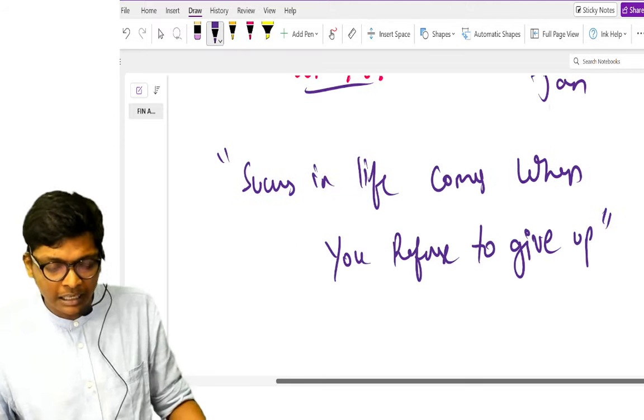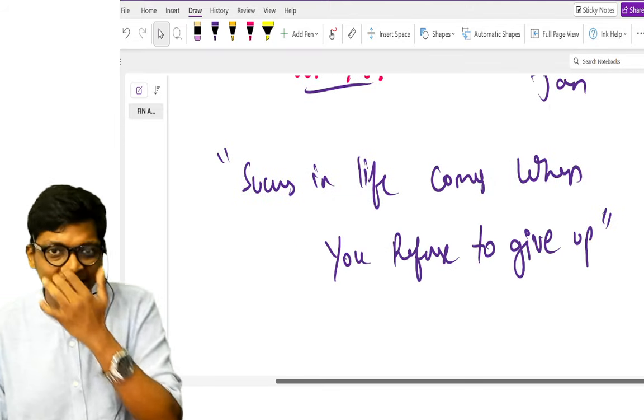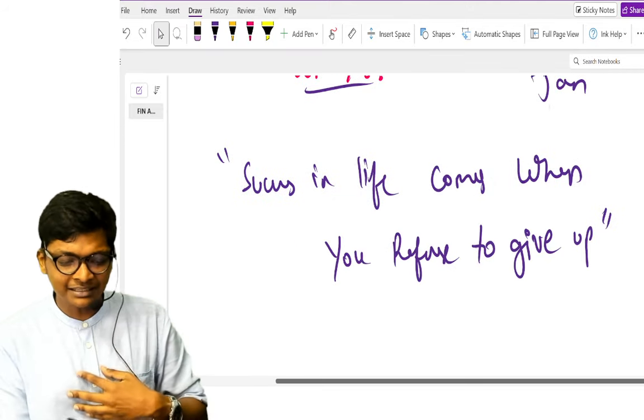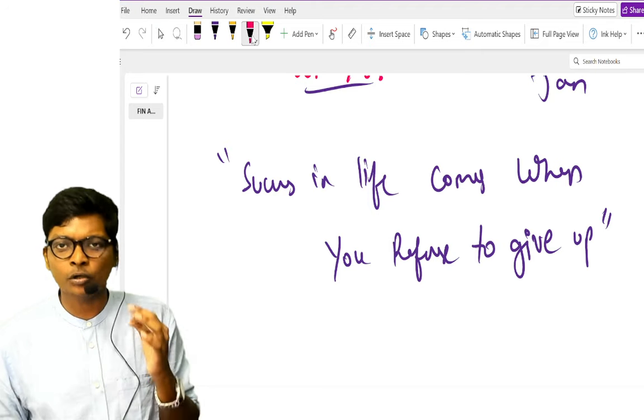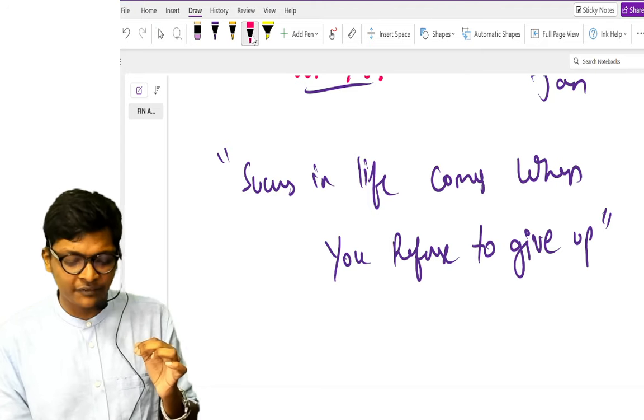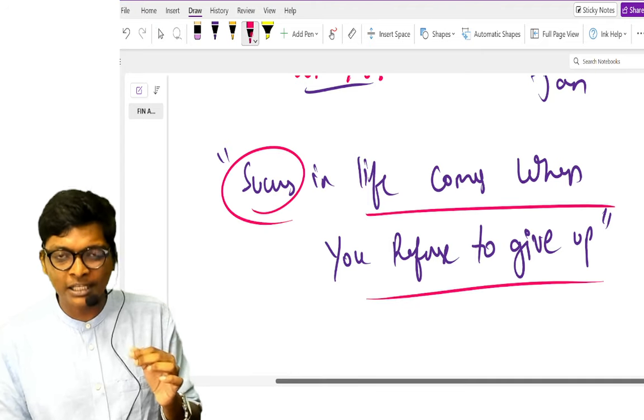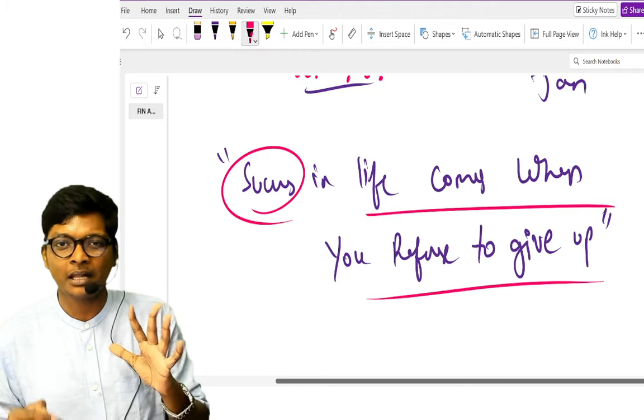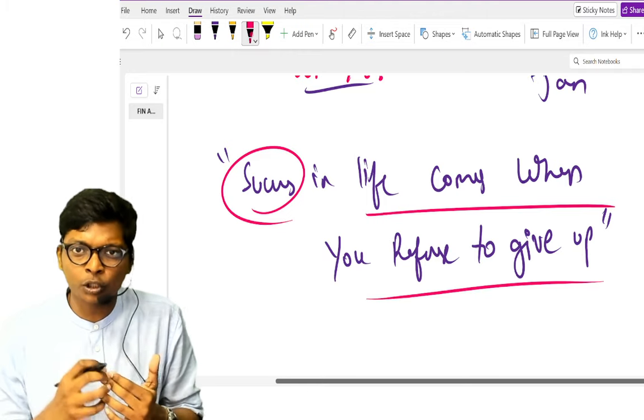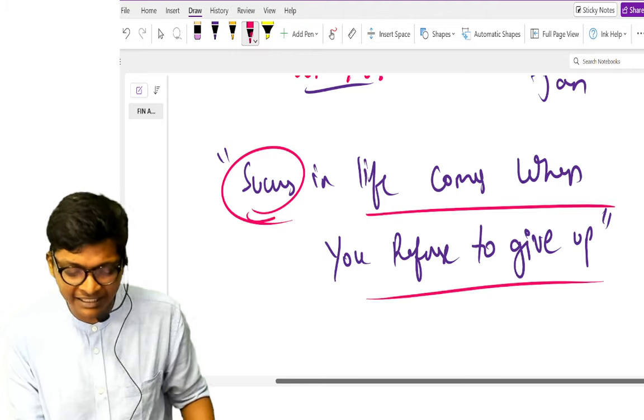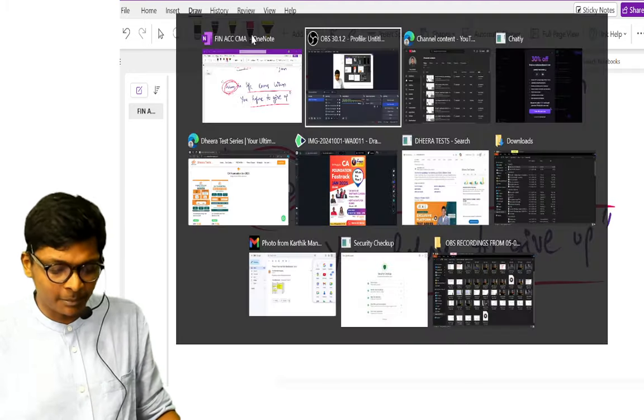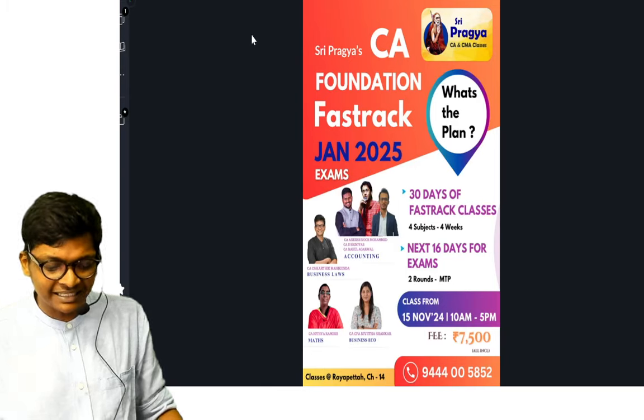But before that, before I go to giving you details about these classes and tests, remember guys, I only want to tell you always in life, success comes only when you refuse to give up. When you refuse to give up, when you work towards it, you will get success.